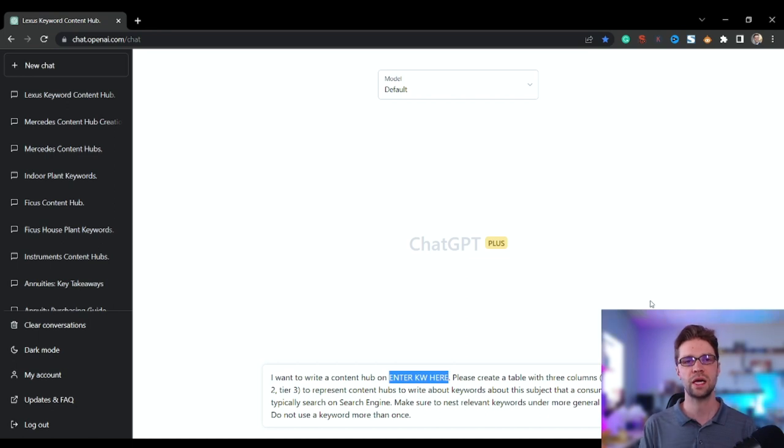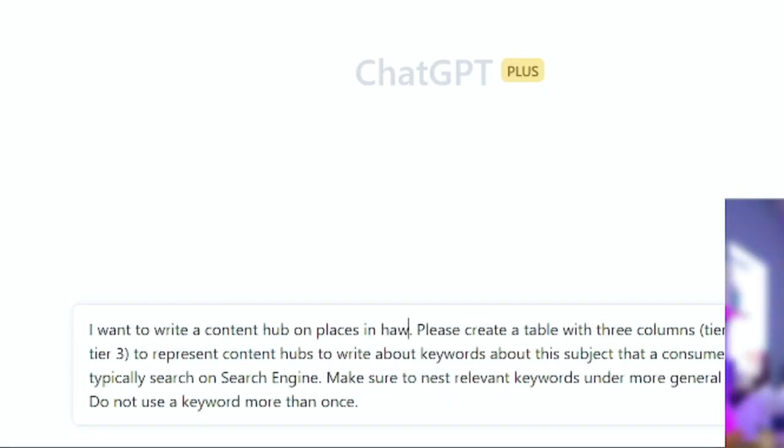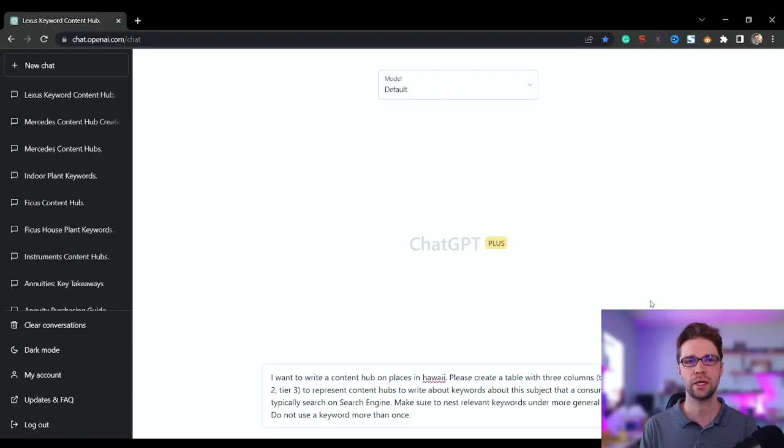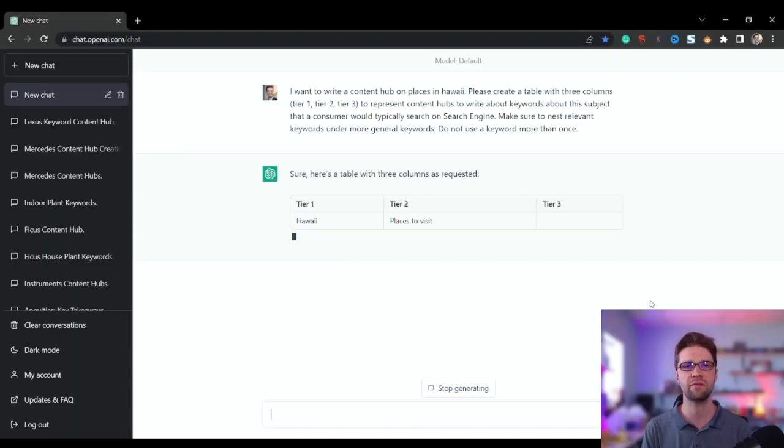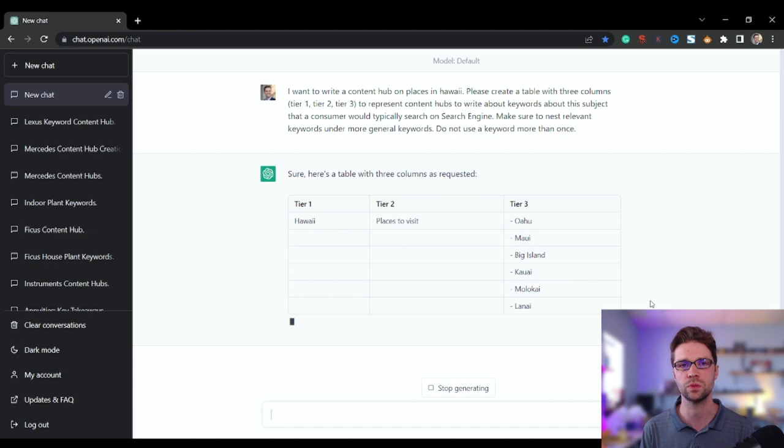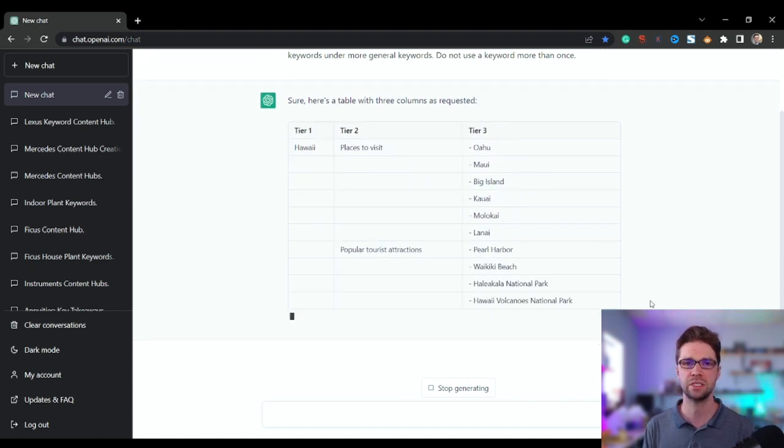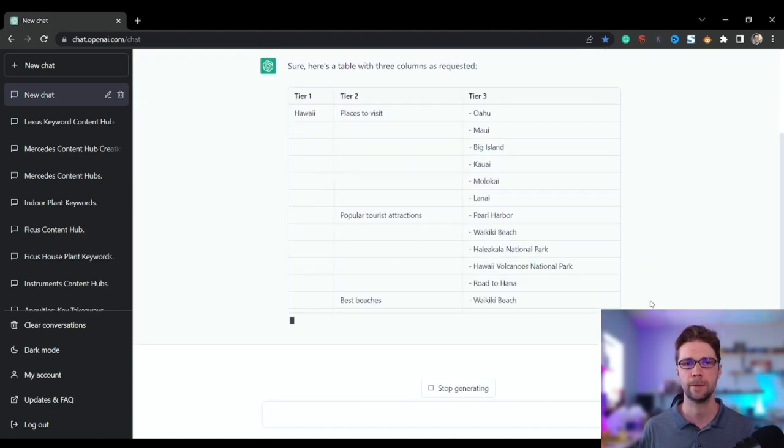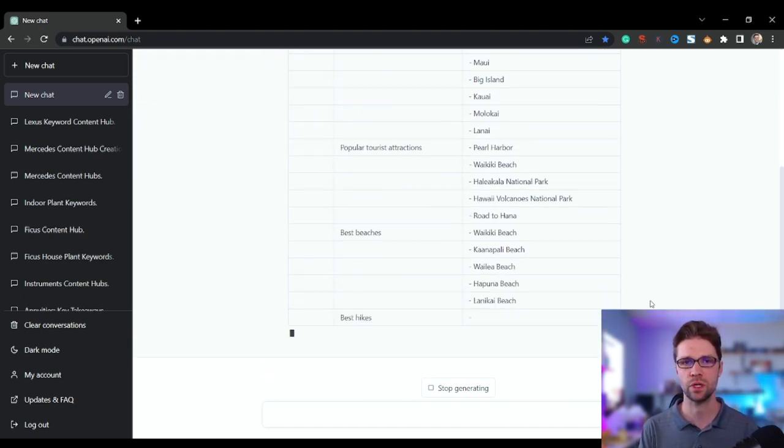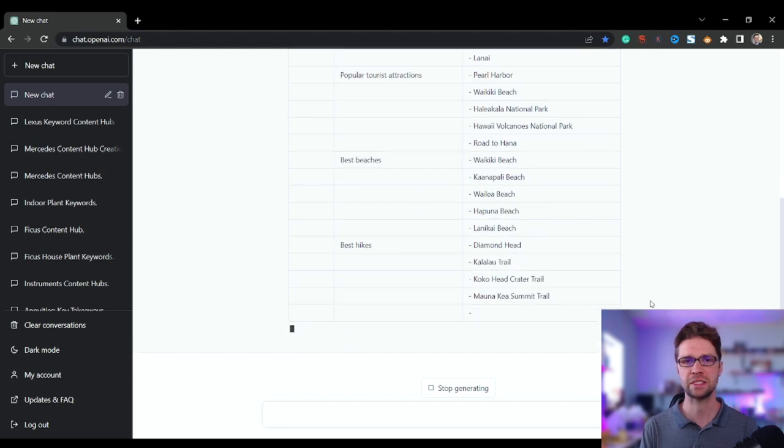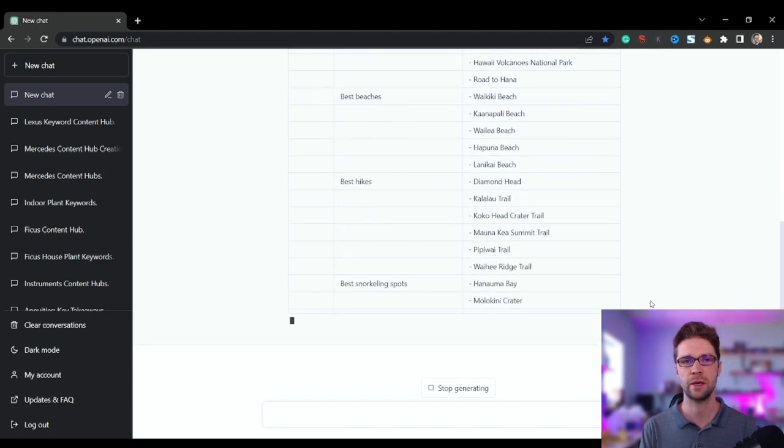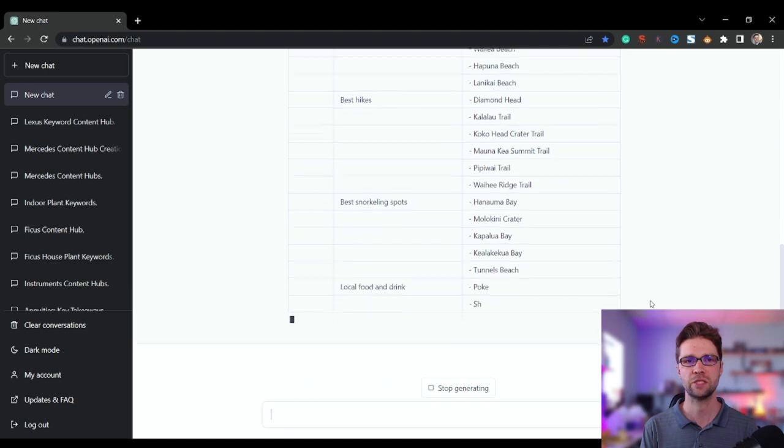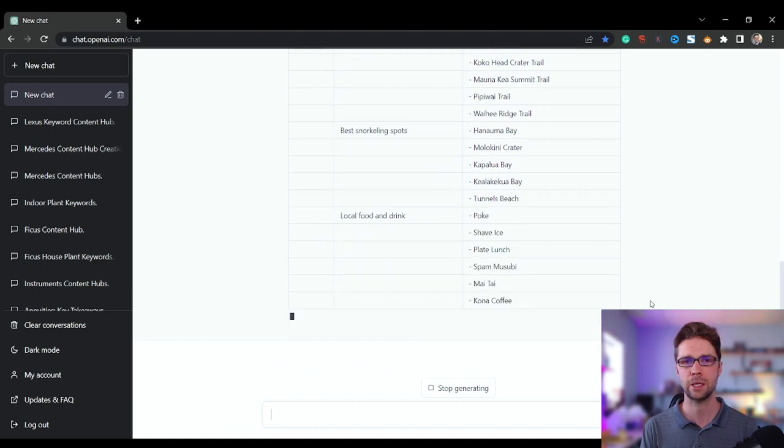Let's do a content hub on places in Hawaii. Let's just see what I've never done this one. I've done other tests on luxury vehicles, but let's see what it does. This is new to me, so we're going to learn here together. The best hikes, that's really good. I like that. Best snorkeling, that's good too.